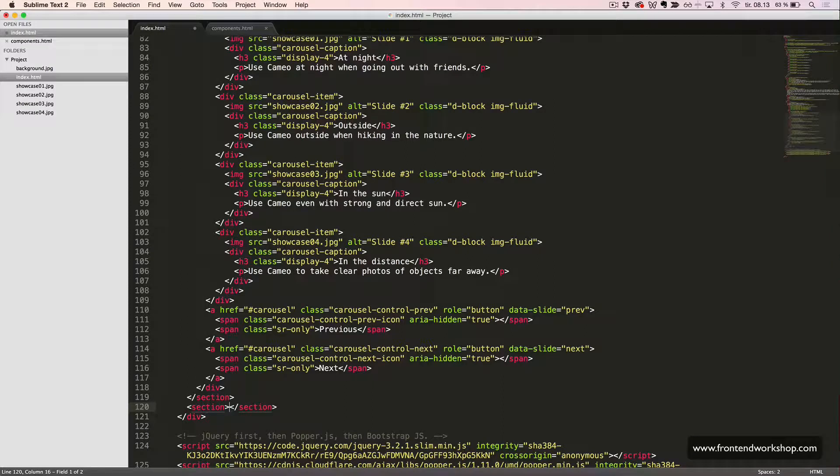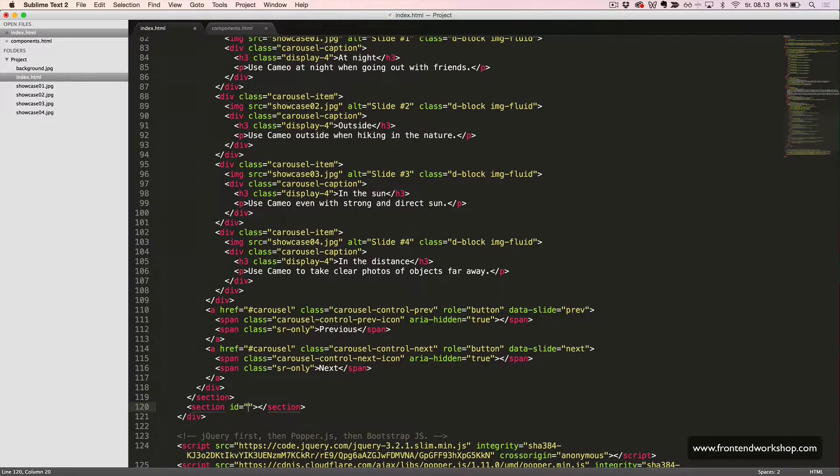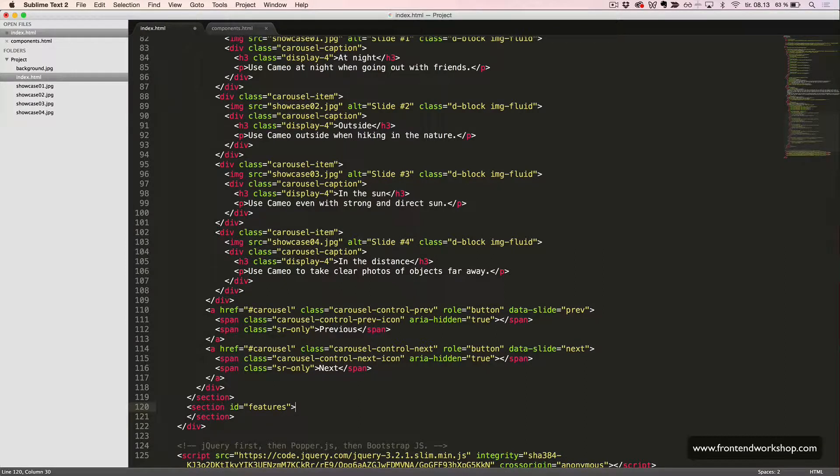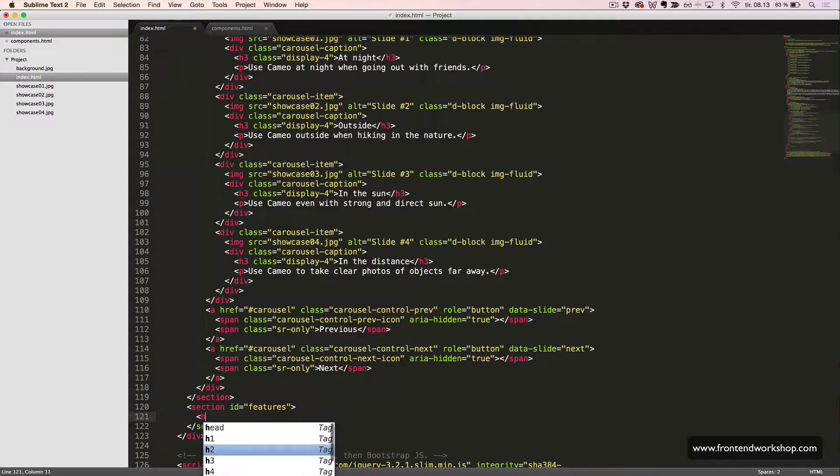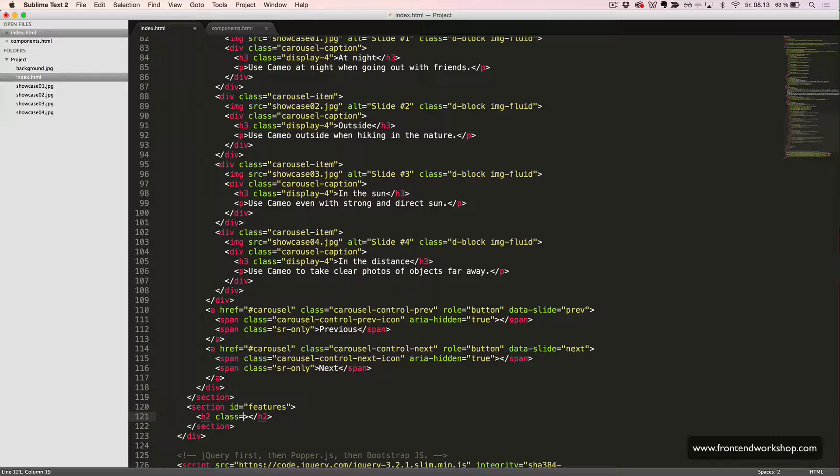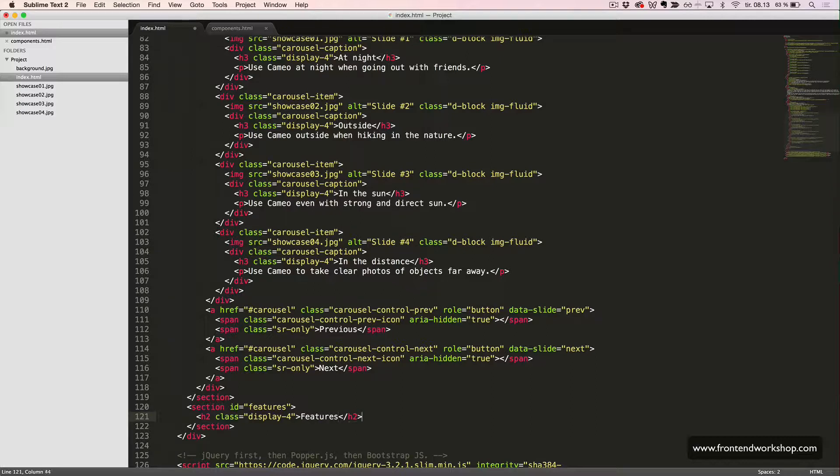We start with creating the section tag with the ID Features. Inside this, we create an H2 heading element with the class Display 4 to make it larger and the text Features.